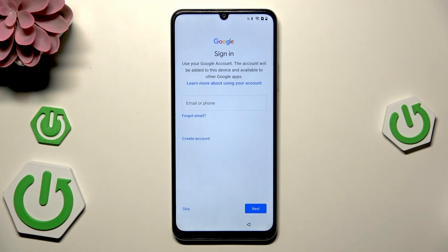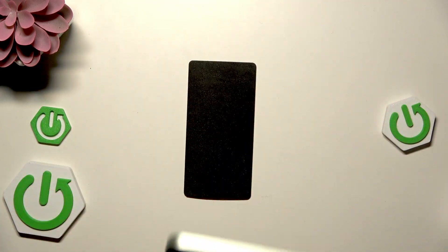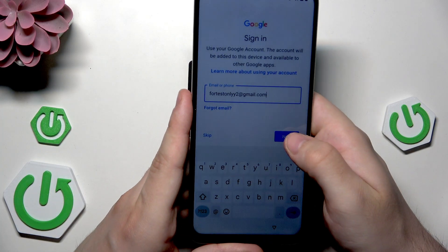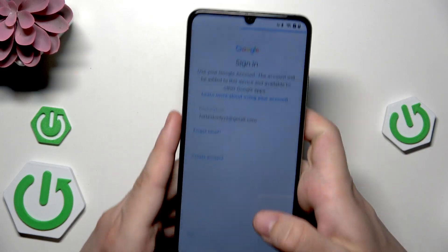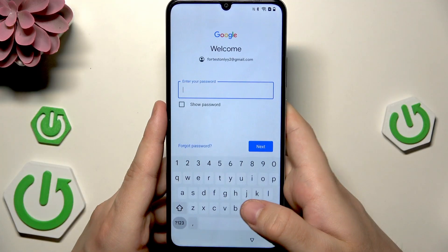Also, if you don't know how to create such a backup, on our channel there's a video showing you step by step how to do it. Now type your email, click on next, and type your password.